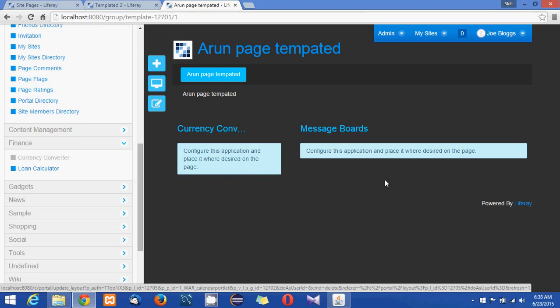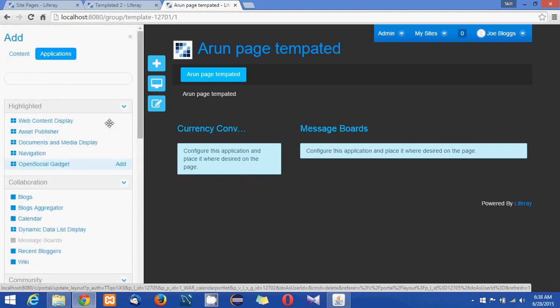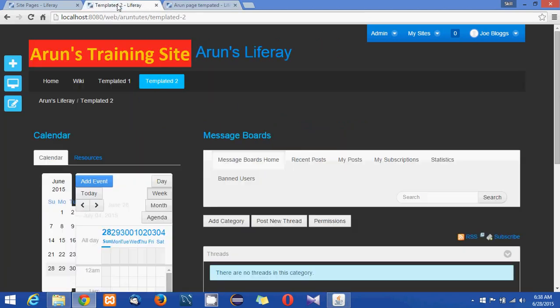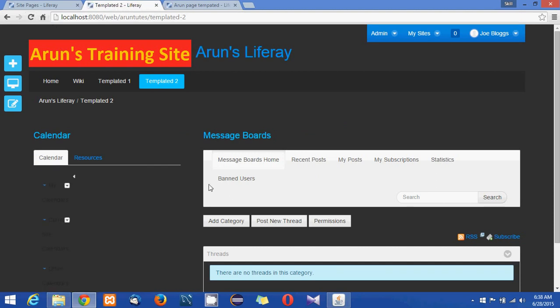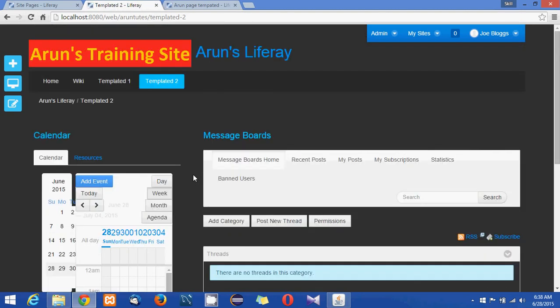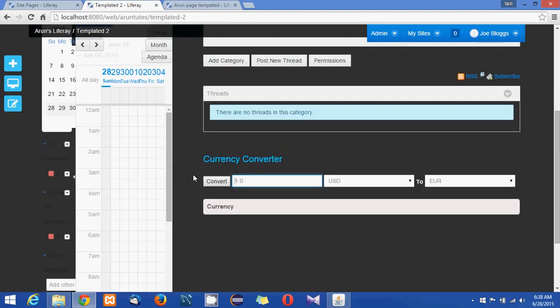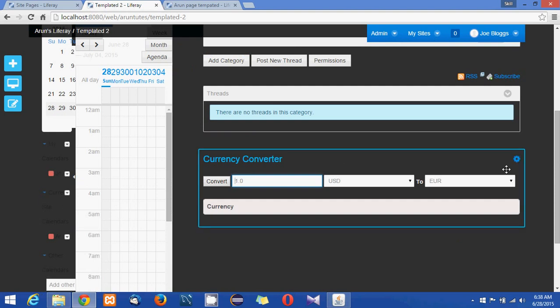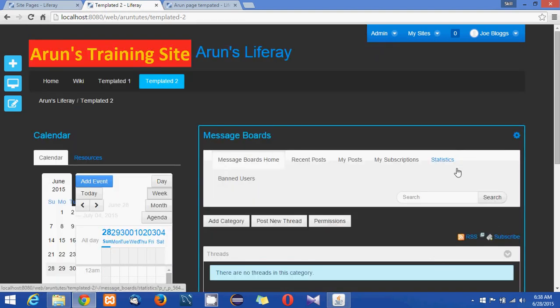So that is how reflecting in the templated 2, it is still the old same. Templated 1 means that is what we have done earlier is shown in the templated 2 page.